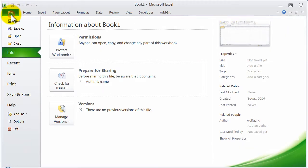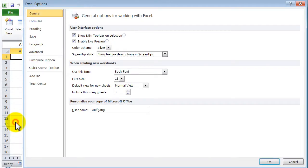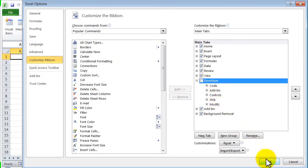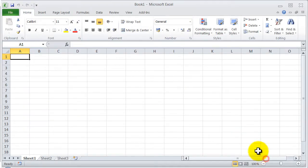Now let's disable the toolbar for the short way. Customize ribbon, Developer and OK.